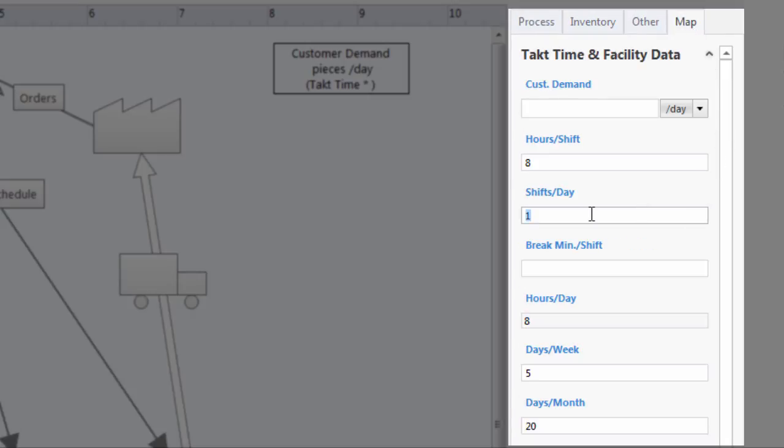The furniture manufacturer runs three eight-hour shifts. Each shift has a 30-minute break for lunch and two 10-minute breaks for a total of 50 minutes each, which leaves 21.5 hours of work time per day.